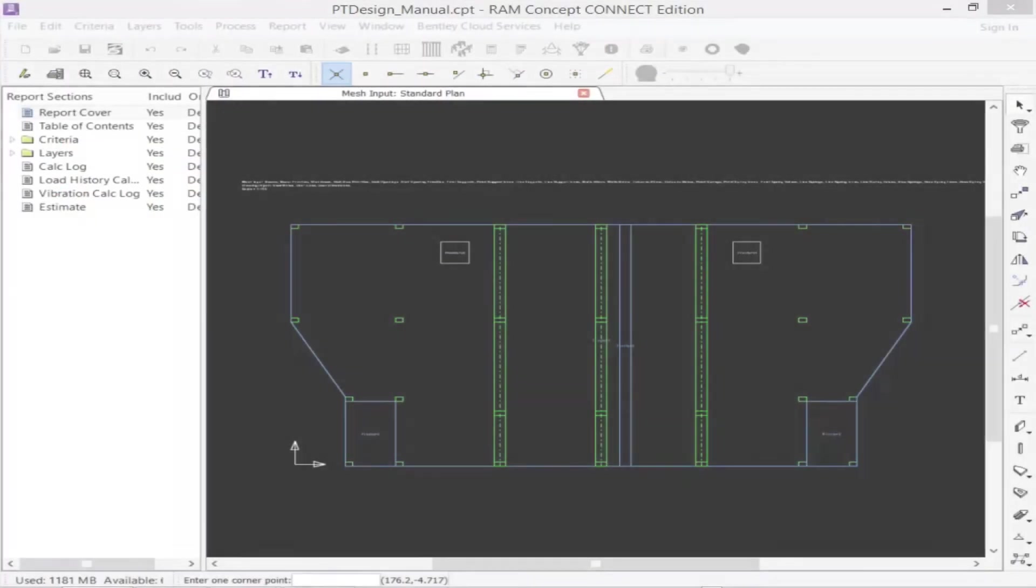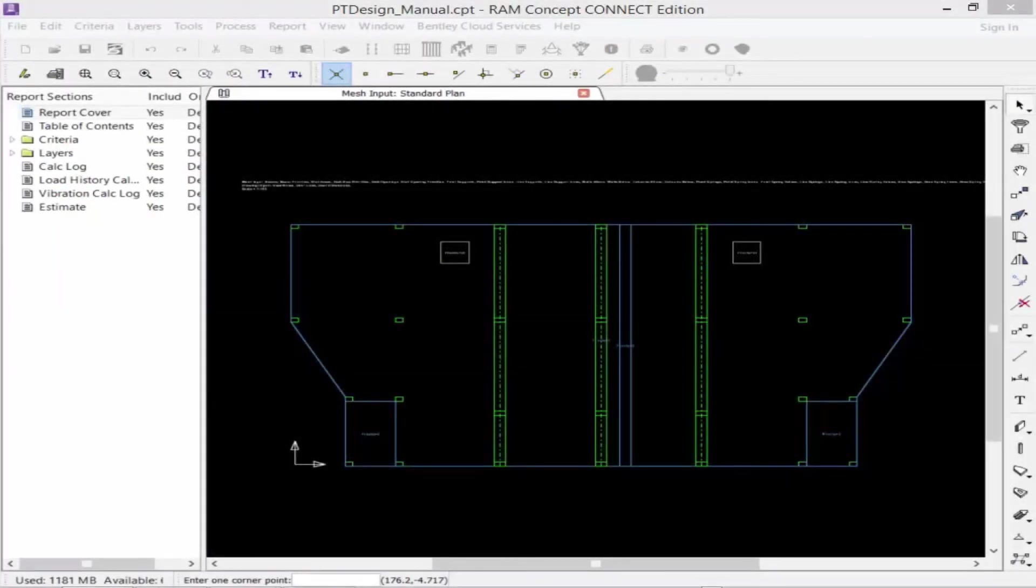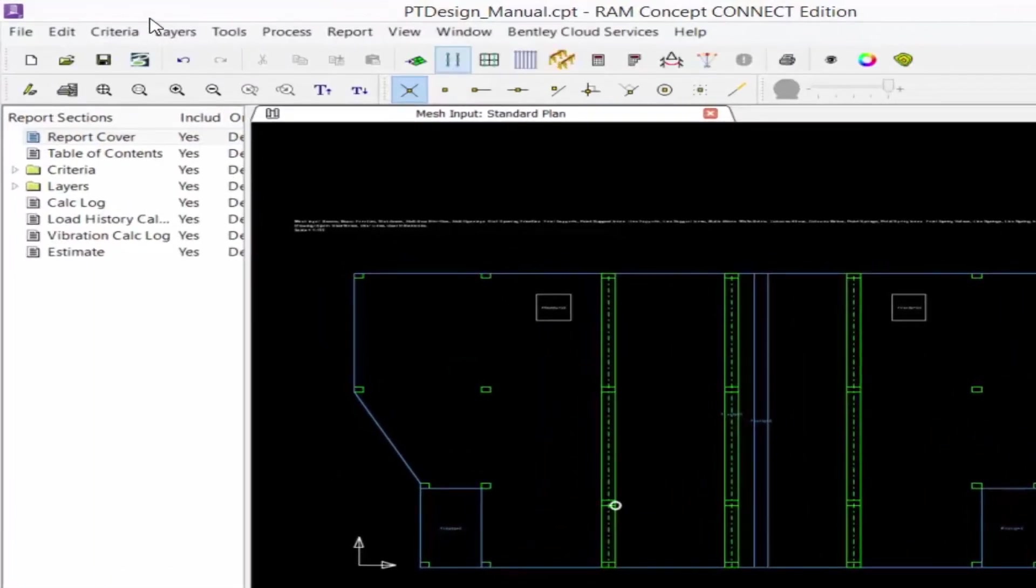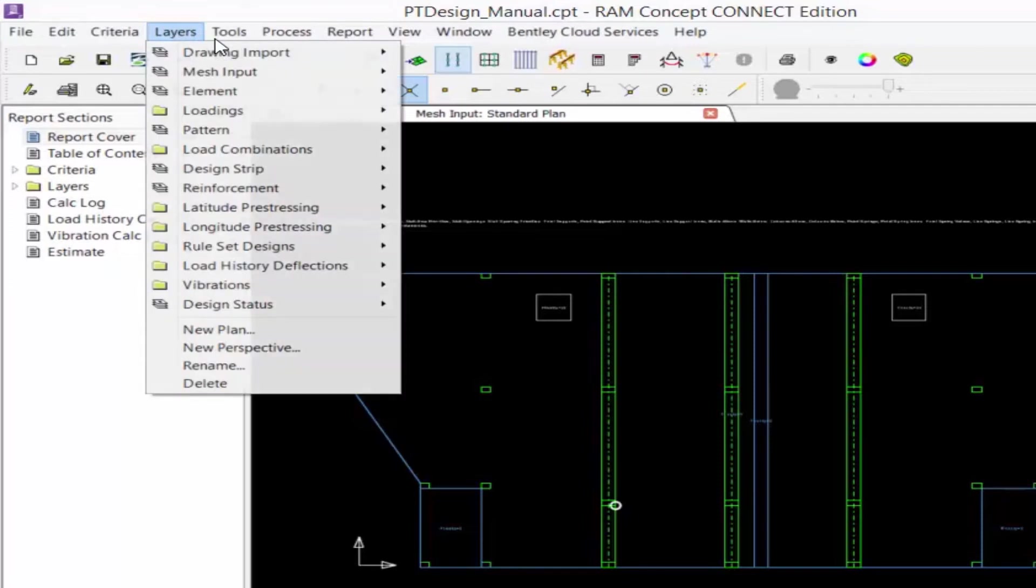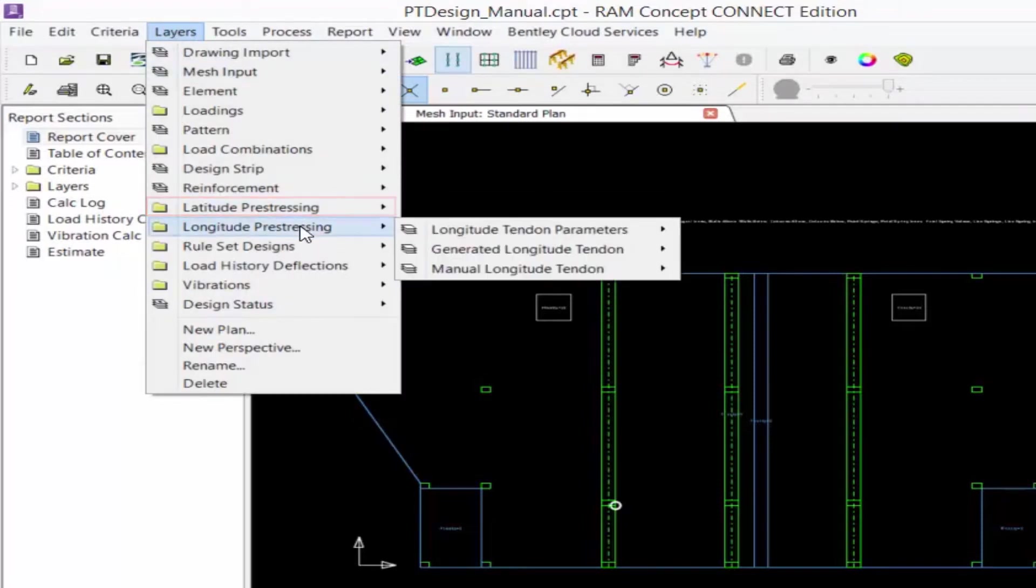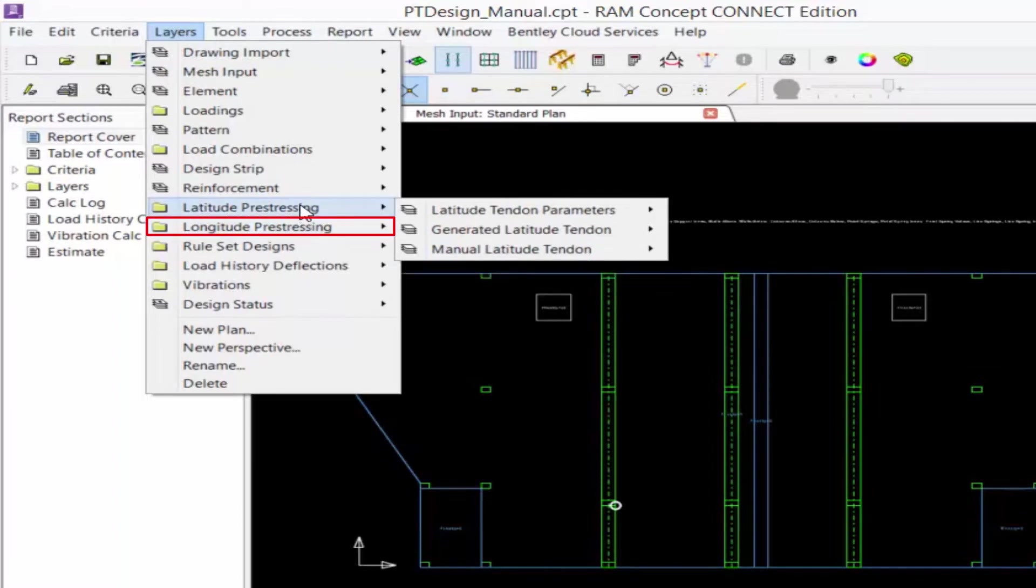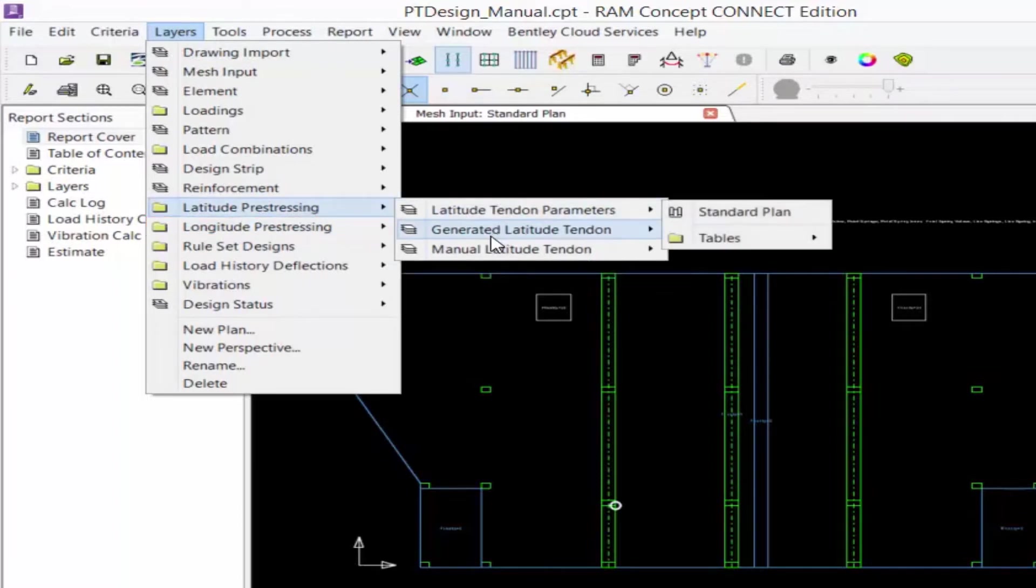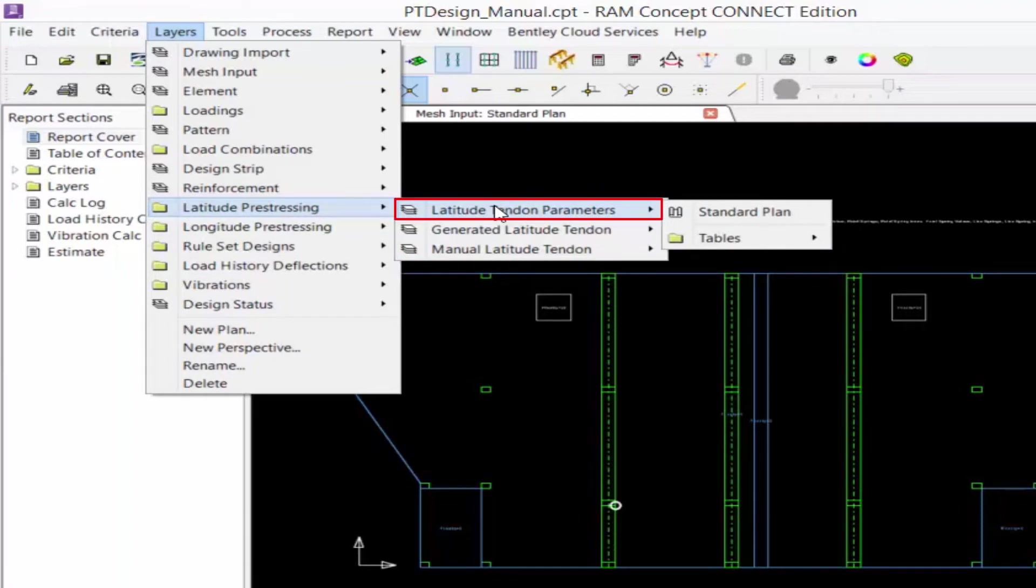Whether you're planning to model tendons, whether they be manual or generated tendons, you're going to start by navigating to the appropriate layer in RAM concept. Within the layers menu, you will find two separate groups of folders for latitude pre-stressing and longitude pre-stressing. Within each one of these folders, we have three different options. The first one is the tendon parameters layer. This will contain high level post-tensioning objects that are used to generate individual tendons.